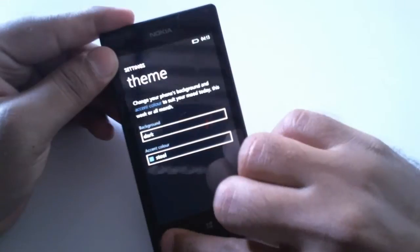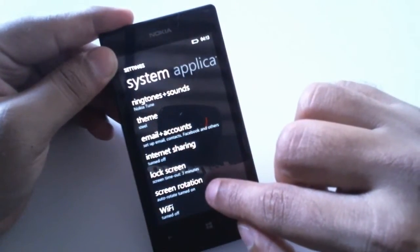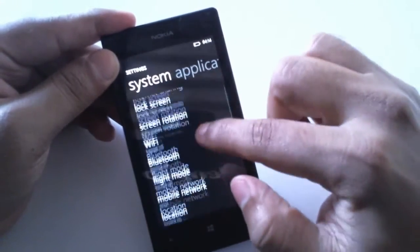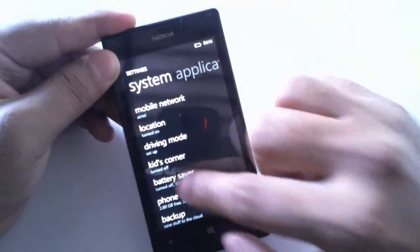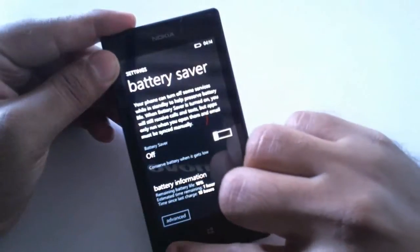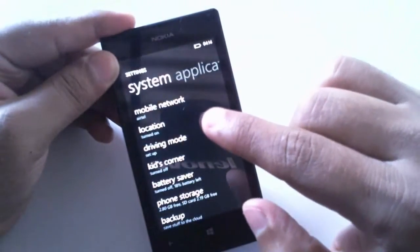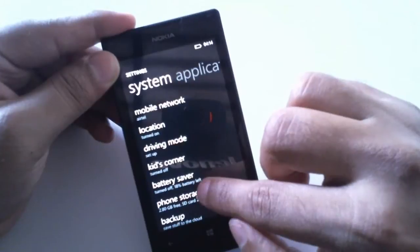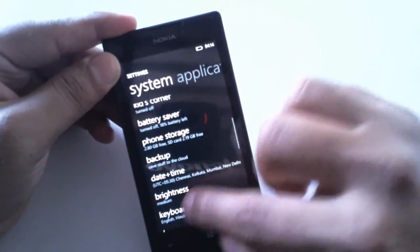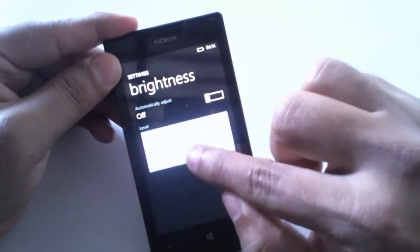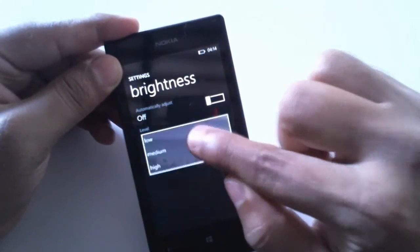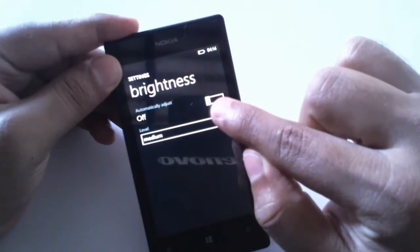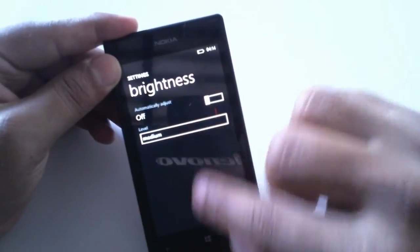Second step I would say is you can go to the battery saver mode and you can turn it on. Third step I would say is you can go to the brightness and you can set it to low or medium, or you can turn on the automatic adjust. I'll just keep it to medium.